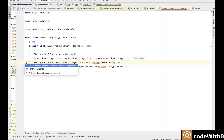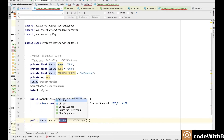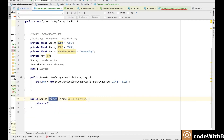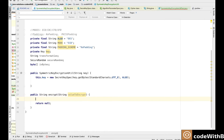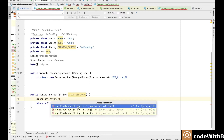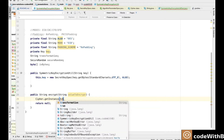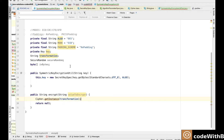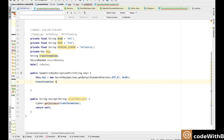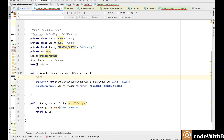Let's define the encrypt method now. The encrypt method takes the string that is the value to encrypt. Now we need to generate the cipher instance. The Cipher object is responsible for any encryption and decryption. The getInstance method takes a string as an argument which is the transformation string. That has the form of the algorithm, the mode, and the padding scheme. We will define our transformation as algorithm slash mode slash padding.